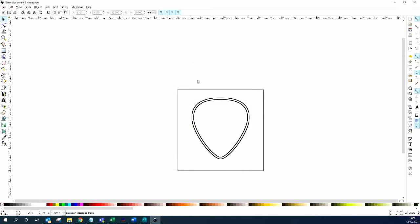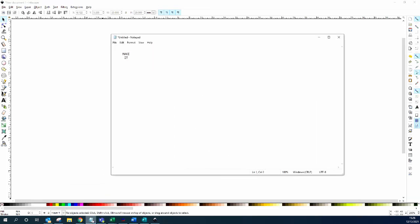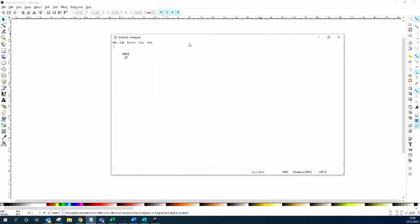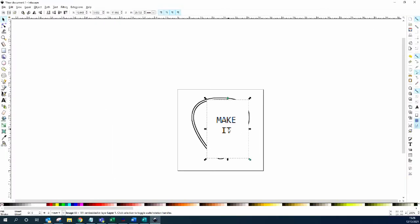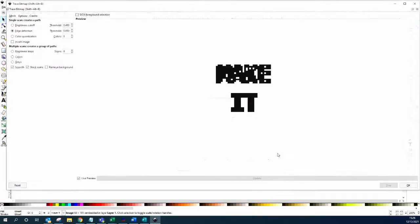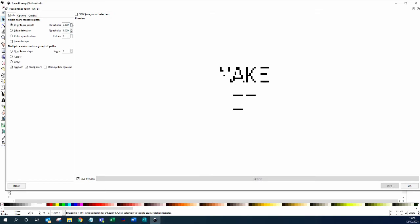The next thing to do is to get the image that you want to engrave on. I'm just going to do the channel name. Again trace bitmap, let's mess with the settings. Okay, there we go, let's go with that.